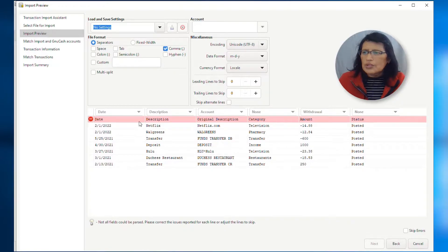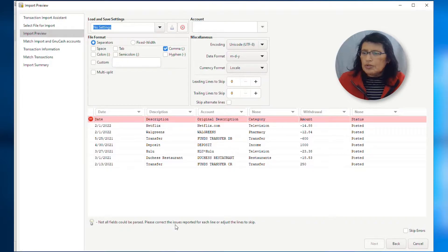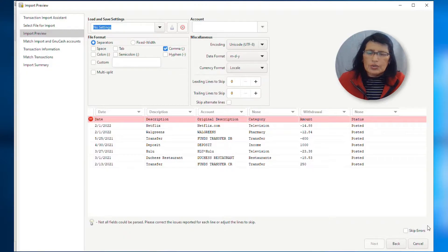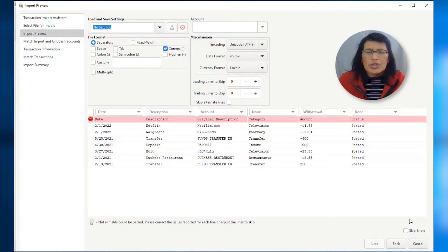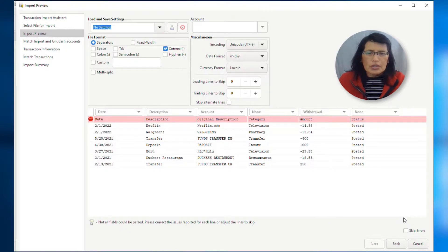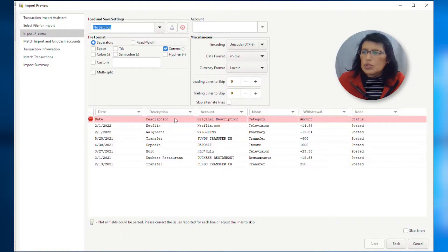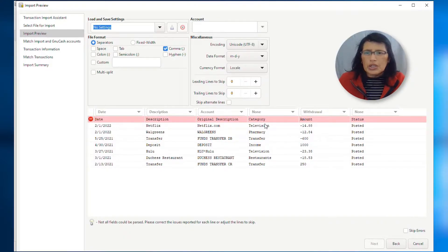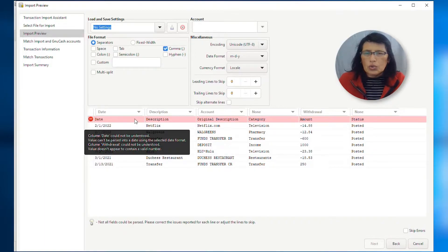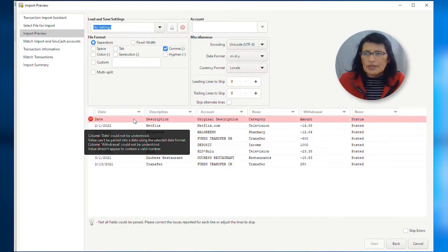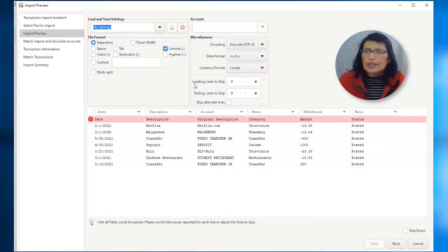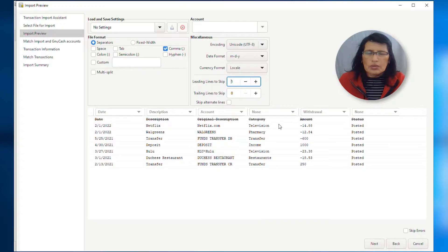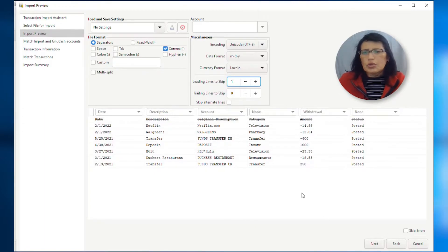We have this red section here, and it says not all fields could be parsed. Please correct the issues reported for each line or adjust the lines to skip. If you look here to the right, I have a section that says skip errors. You can click on that if you want, but I would suggest if you fix it first. So, in this case, what we're doing is that we already selected the column name. So, this is a duplication for GNU cache. So, I can exclude or skip this line if I want to. So, if I go here to leading lines to skip, I can increase that to 1 and automatically just cross out that first row or line. So, I'm ready to proceed. So, I'm going to click on next.